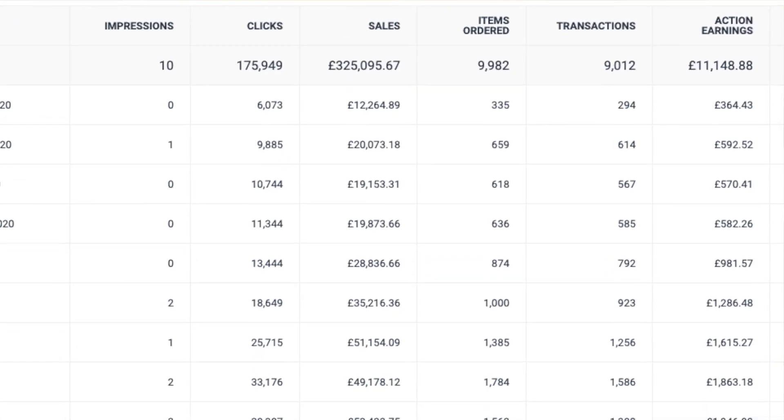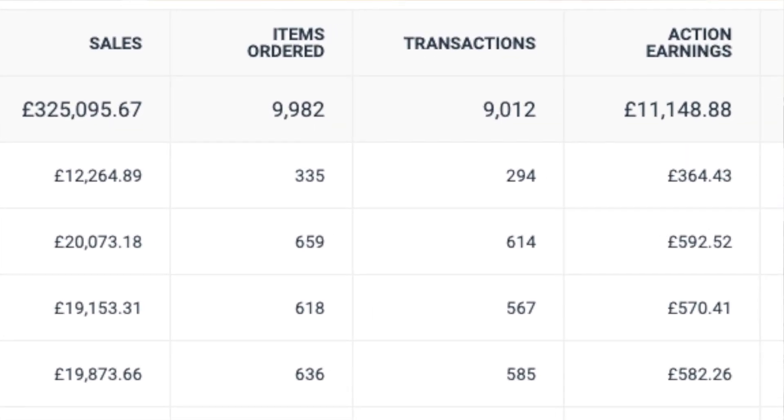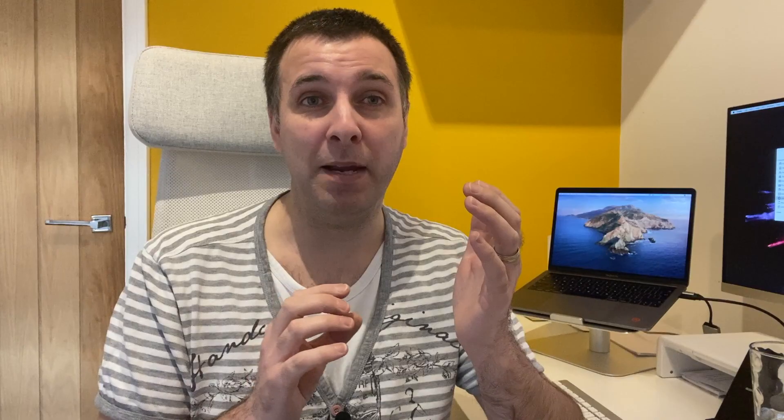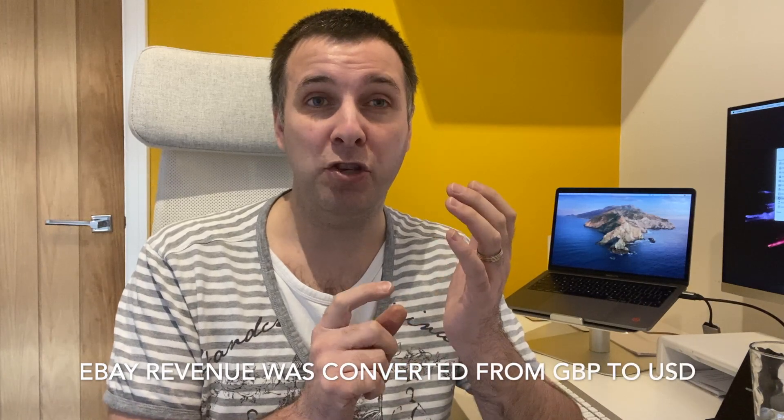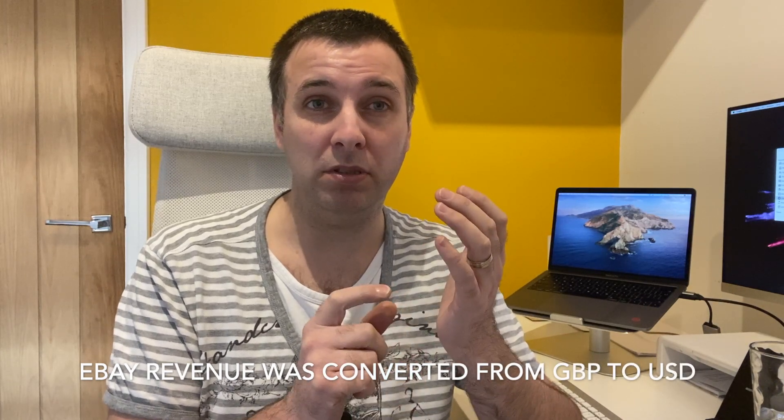This was a game changer for me. In 2020 alone, off the eBay partner network alone, I've earned over $50,000 US dollars. This extra revenue came from adding the second button to the product tables and to the content boxes that I make using AAWP.